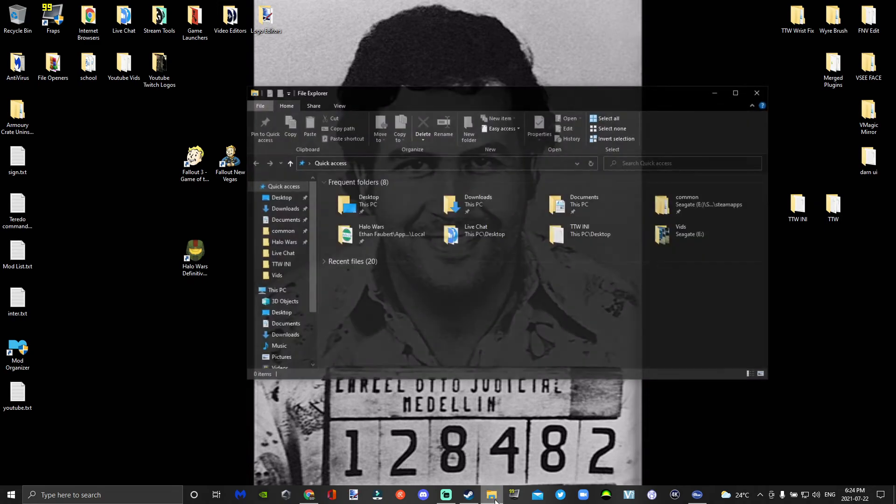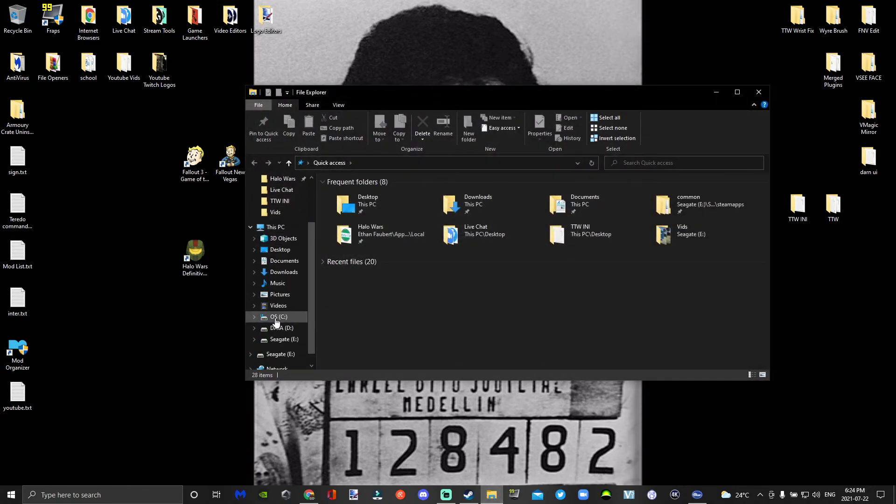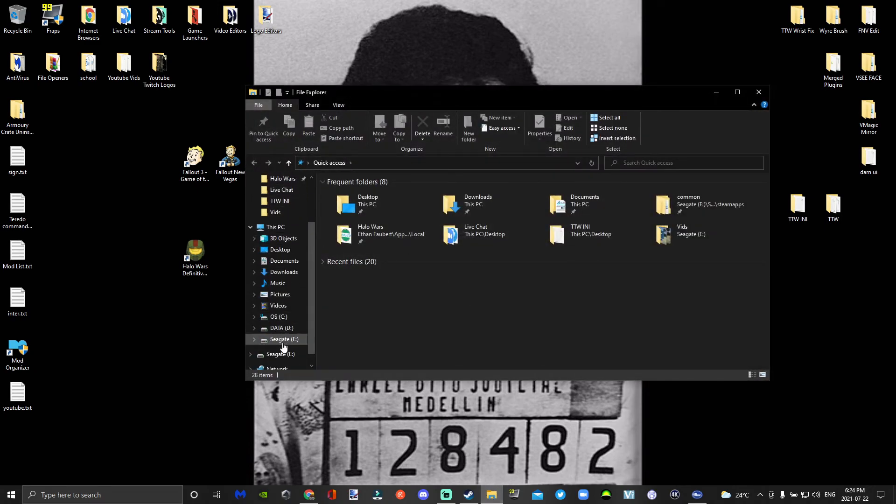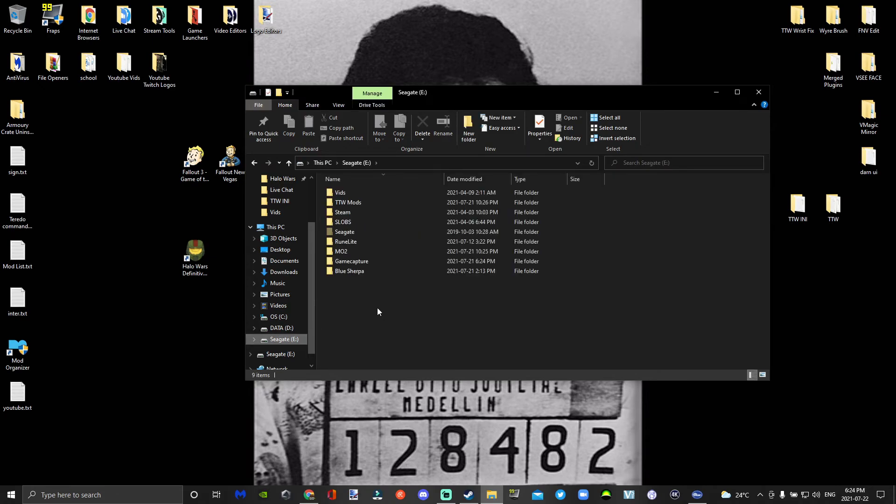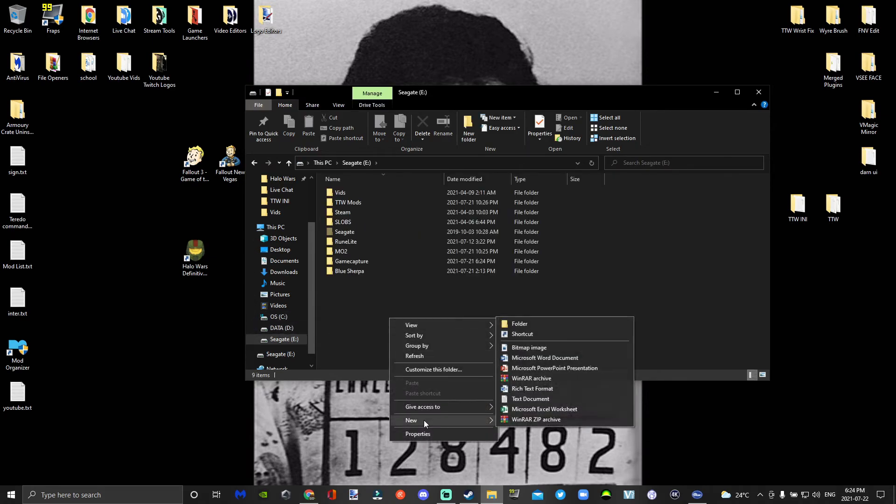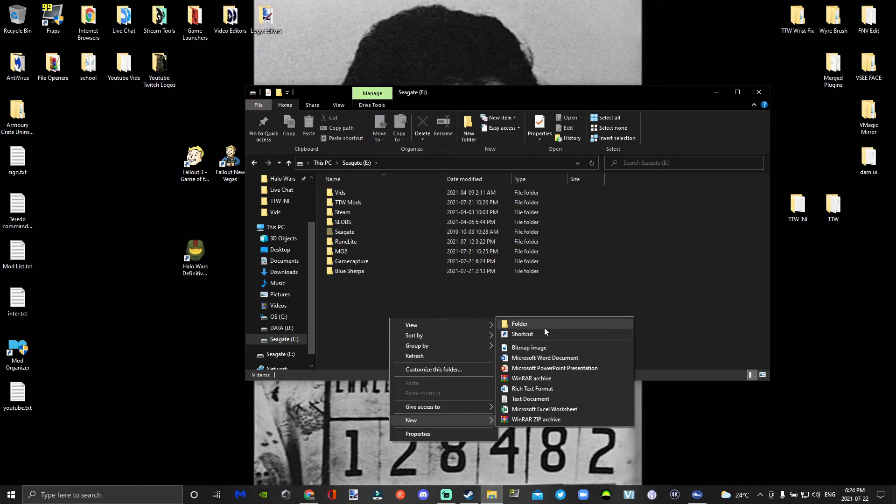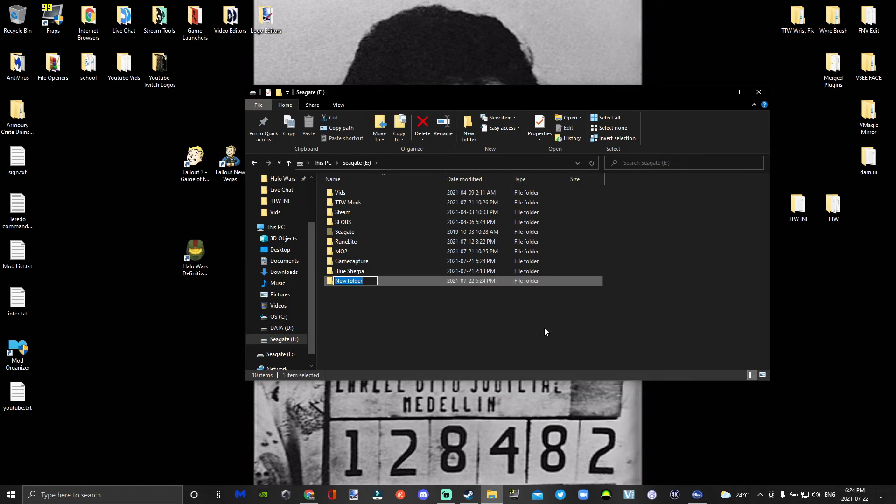I'm going to be using my SSD drive today, and I'm going to create a folder called Halo Wars Mods. We're going to download all your mods into that folder.